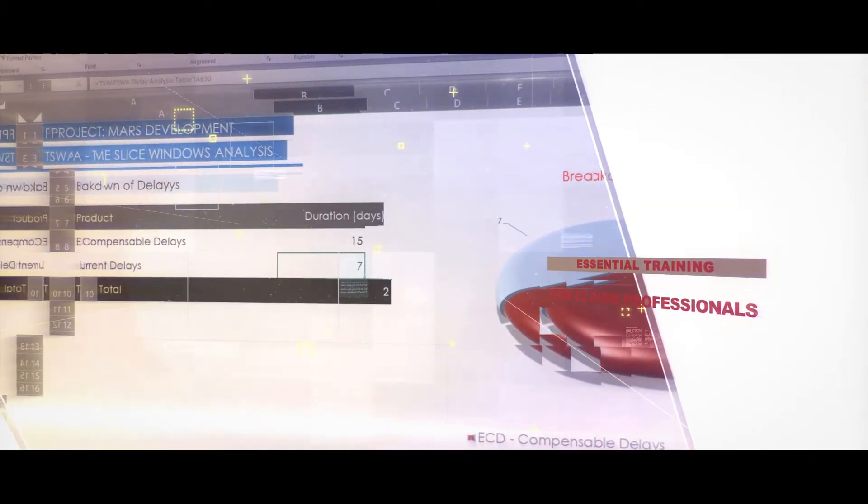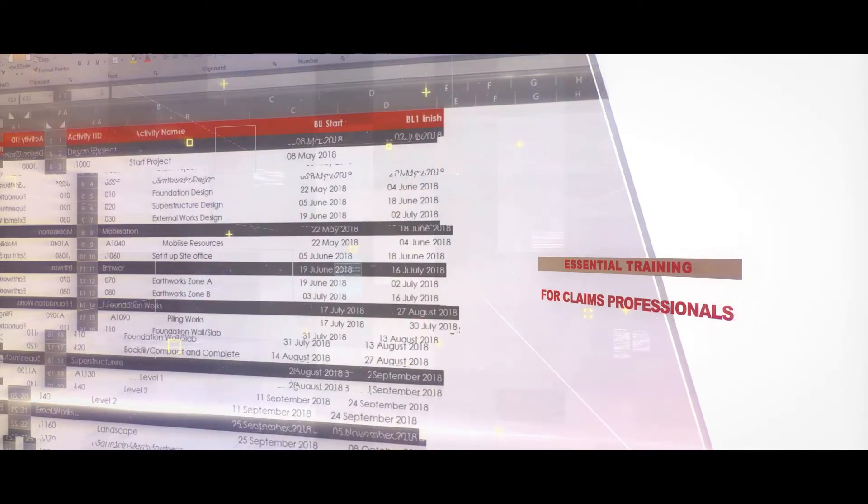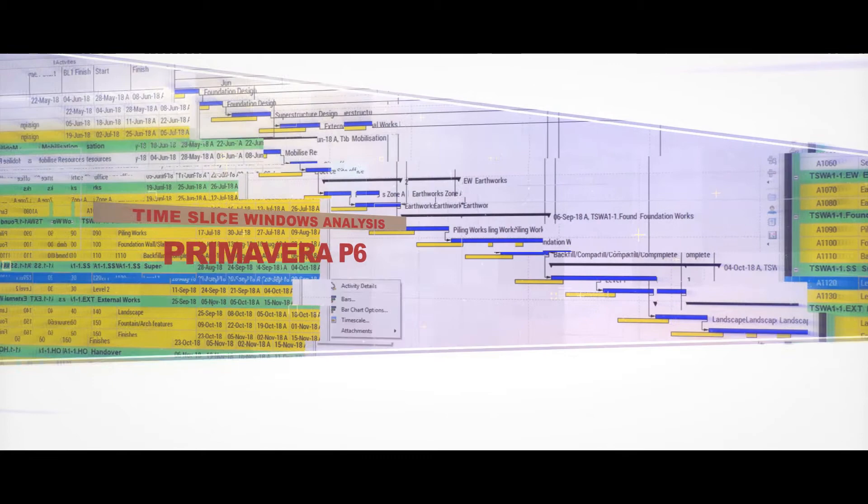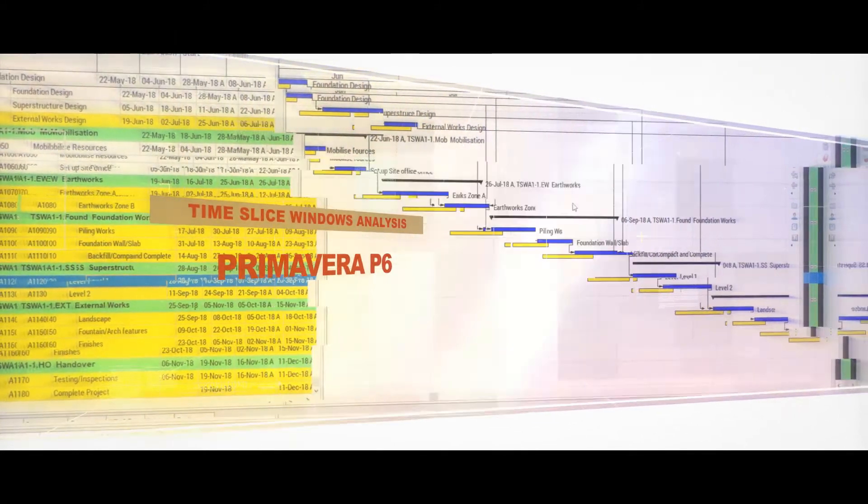The primary focus of this workshop-oriented master course is to transfer practical knowledge which will significantly enhance your delay analysis knowledge and professional skill set.